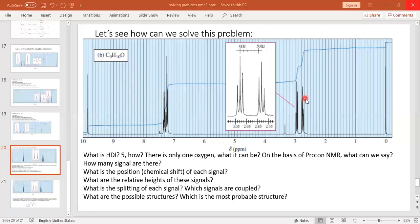How can we determine which functional group it is? Look at the proton NMR spectrum. Very downfield, near about 9 ppm, there is a peak with very small integration — one singlet very downfield. We already know this region corresponds to an aldehyde proton. So this molecule is an aldehyde.